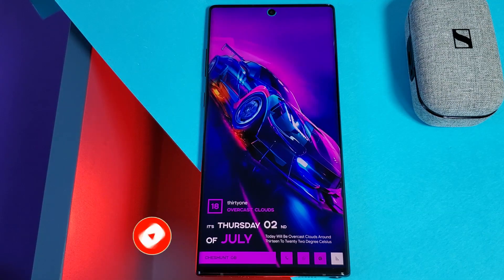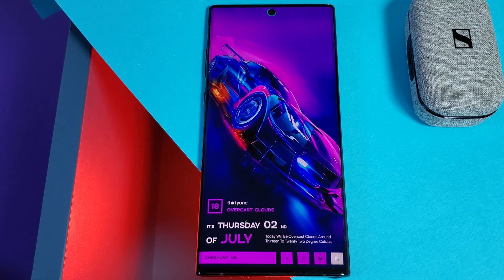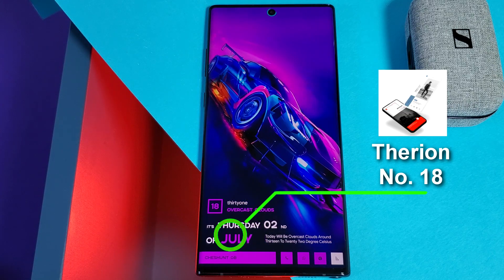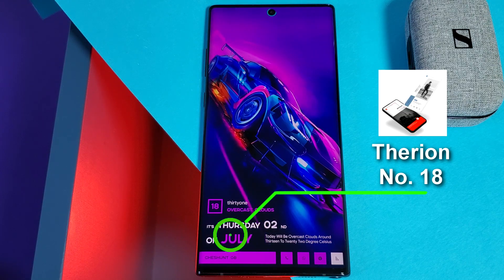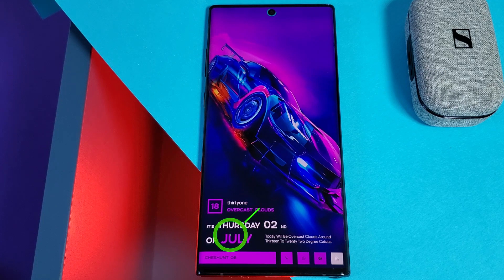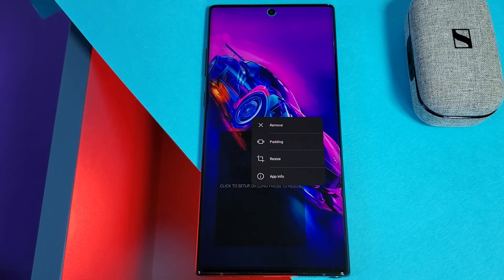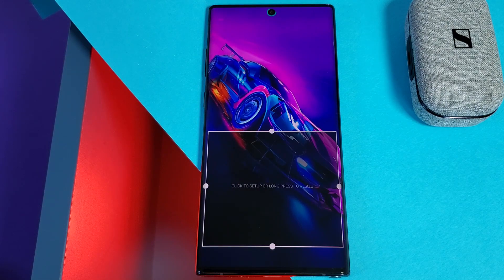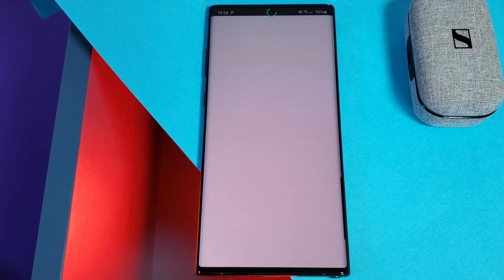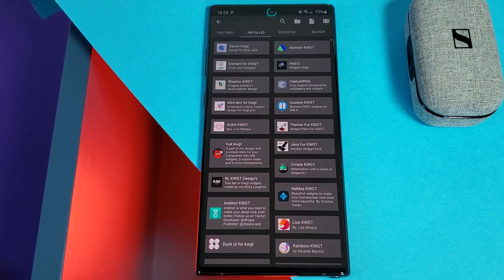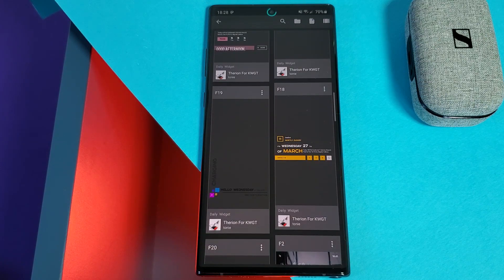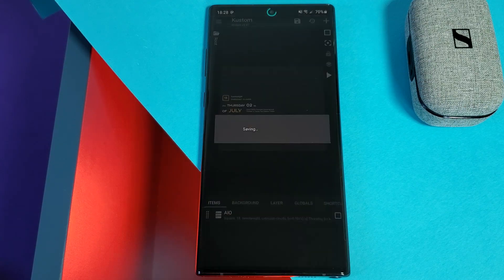Next up, let's talk about this stunning KWGT widget indicating all your most essential need-to-know information. It's number 18 from the Therian pack, which has been modified slightly to match the aesthetics of the theme. Just simply place a KWGT widget layout on your home screen, then resize, reposition, and load in number 18 from the pack.